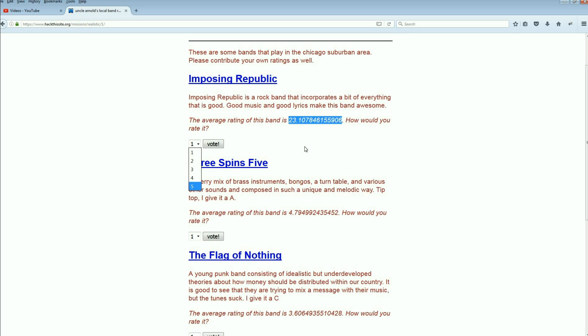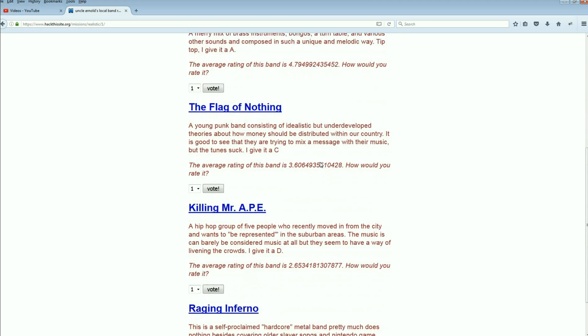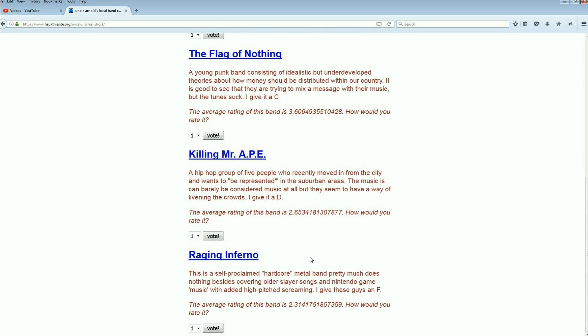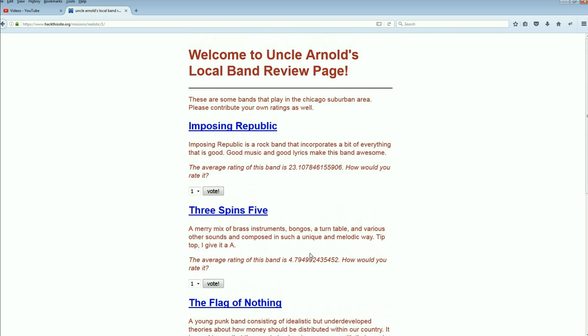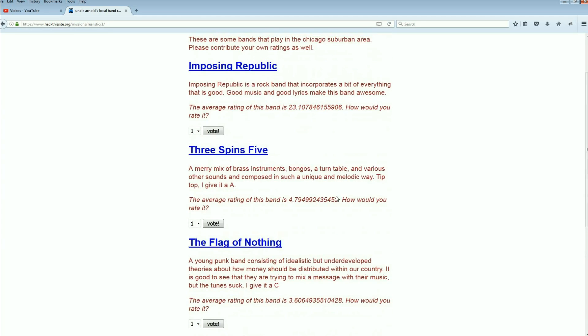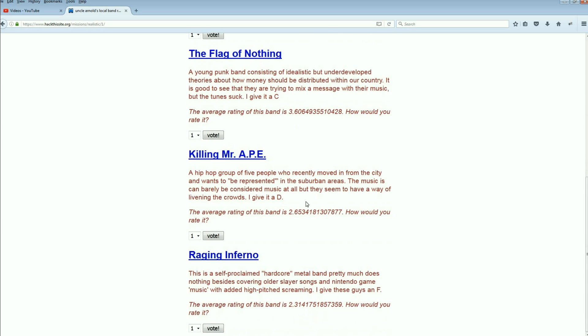They figure out how many votes there are and they come up with an average. Well, the one of course we have, Killing Mr. Ape, there's Raging Inferno, and they're all the way down here with a 2.314. And the top band is 2.3, so we need to get them up here higher than 2.3.